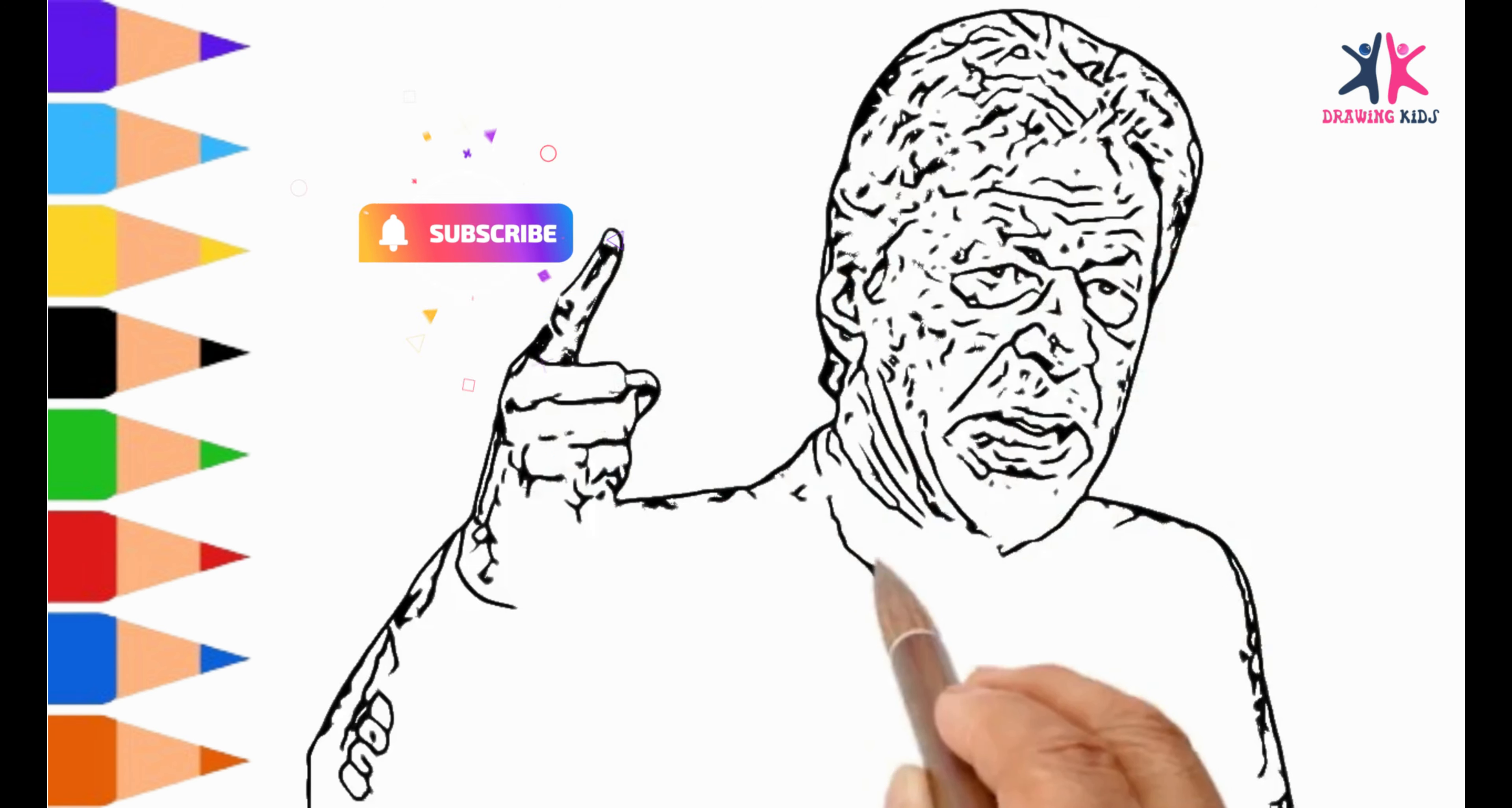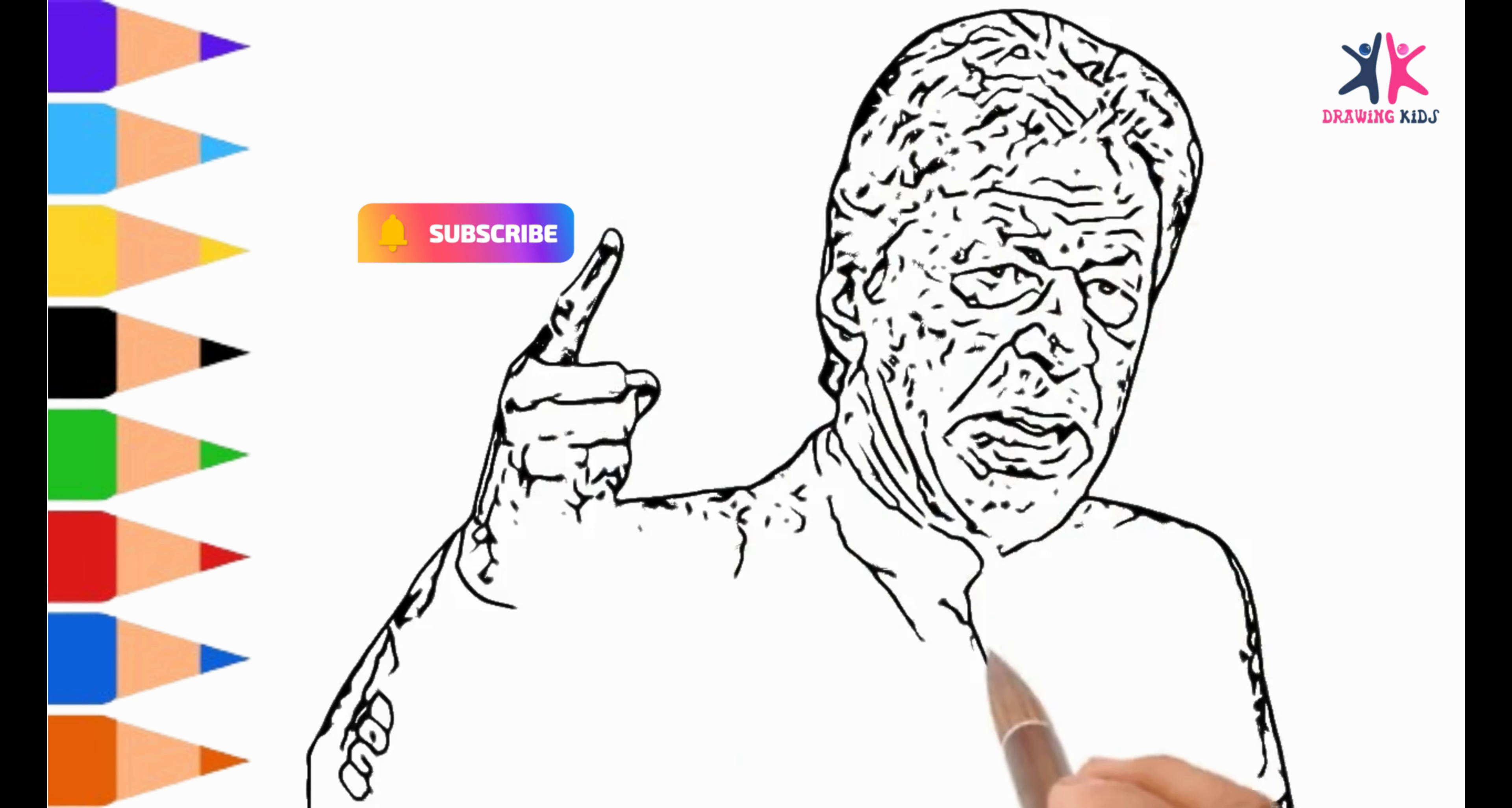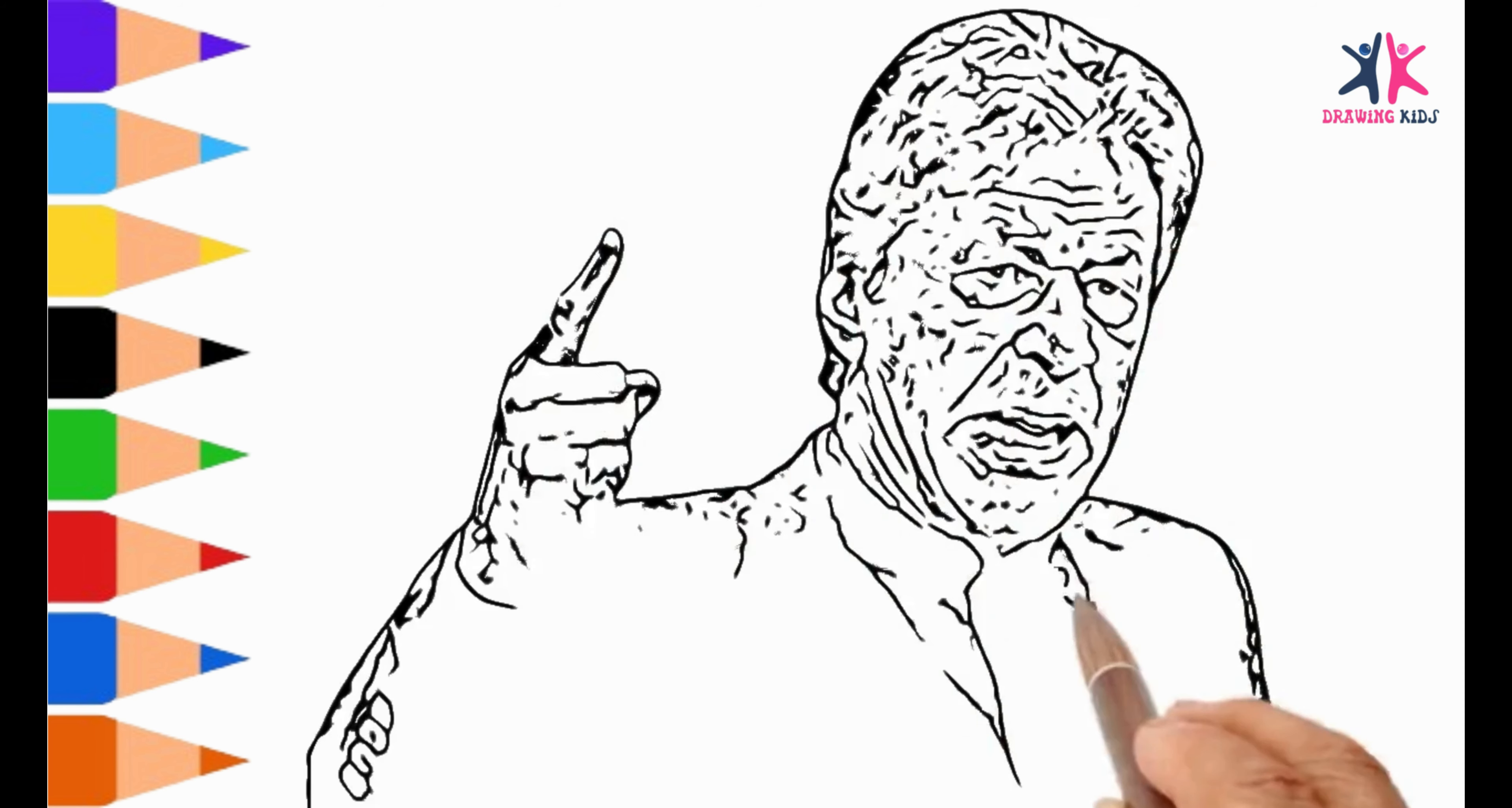Every stroke, every line, good, good, very good.